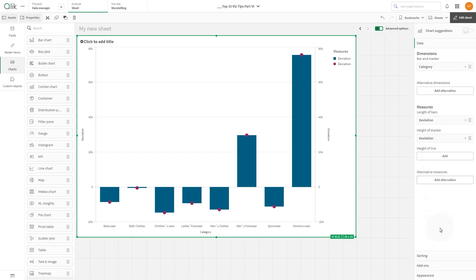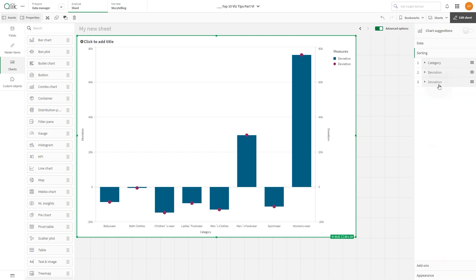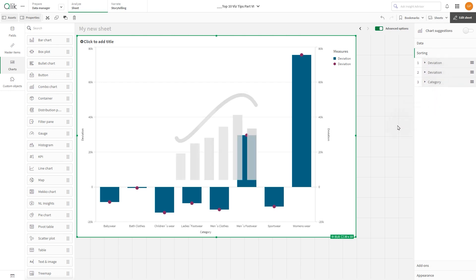In Sorting, reorder the data by putting the deviation on top. In this way the chart will be ordered by deviation results.